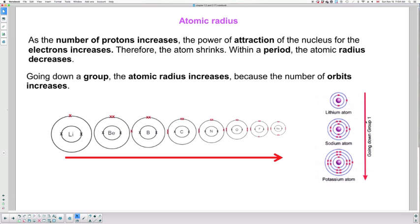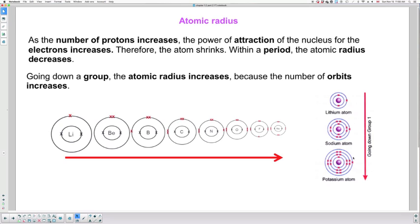Now if we're going down a group, this arrow is pointing down - in other words, we're analyzing going downwards. Going down group number one, because they all have one valence electron, at the top there are two shells, then the period below would have three shells, period below would have four shells, and so on. Logically, as we're adding orbits or energy levels, the atom becomes wider and wider, so the atomic radius increases.